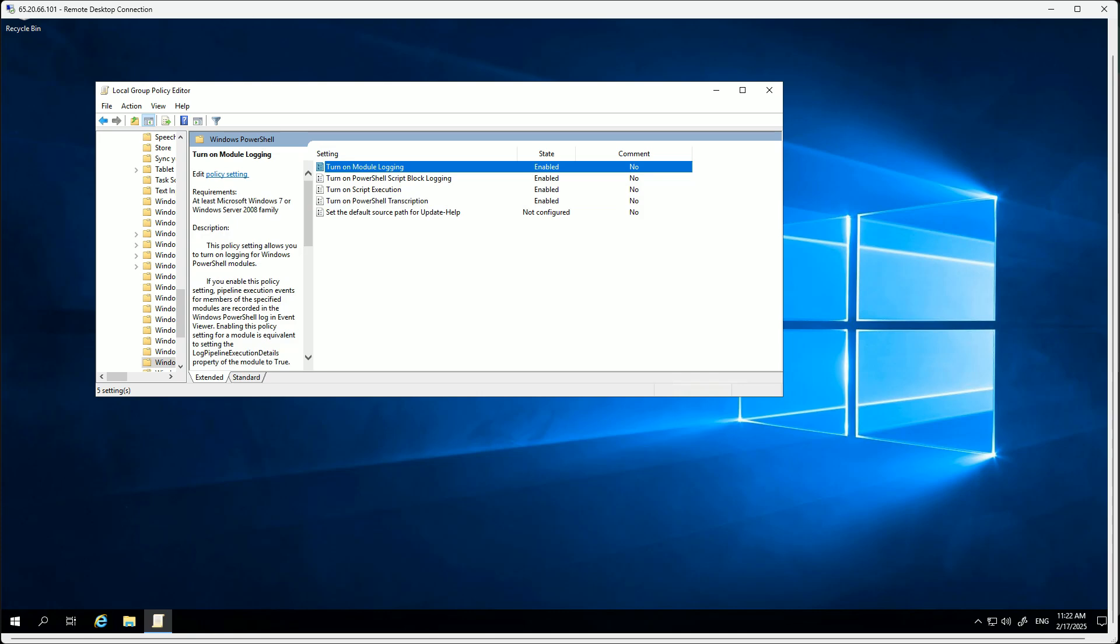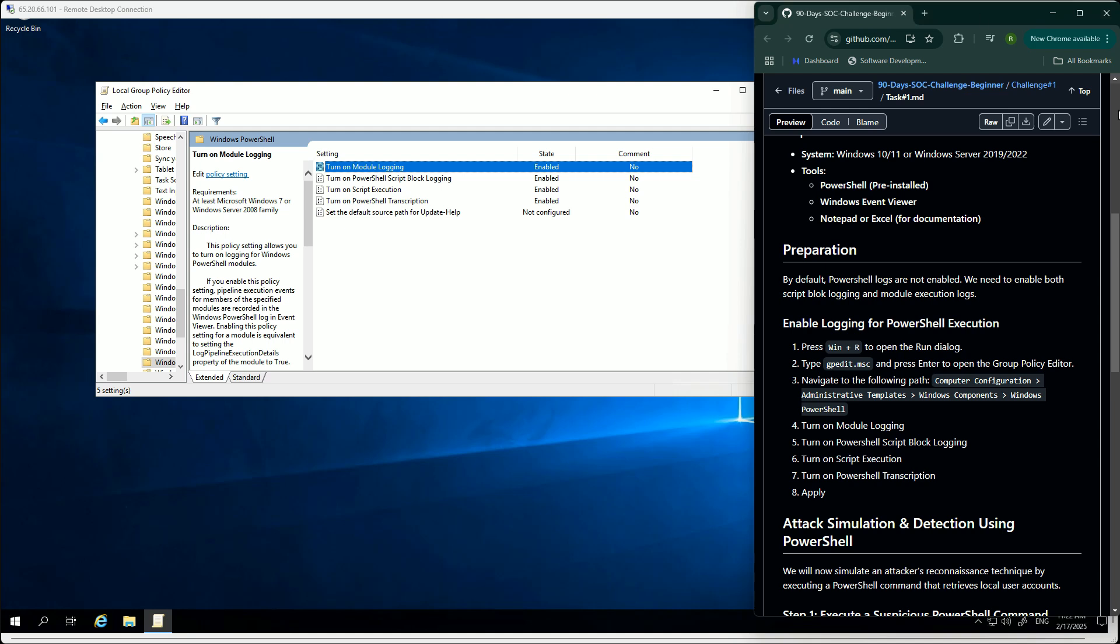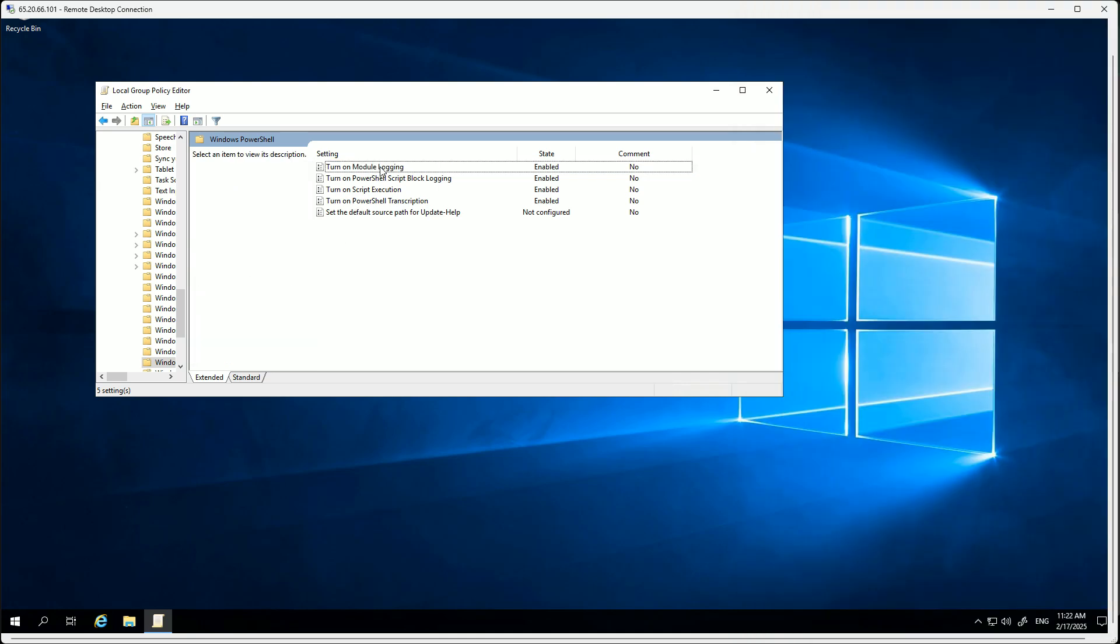This is where you go to the group policy. Under group policy then you go to Computer Configuration, then administrative tools, then Windows components, and in here you have to search for Windows PowerShell. Then this is where the next thing comes in.